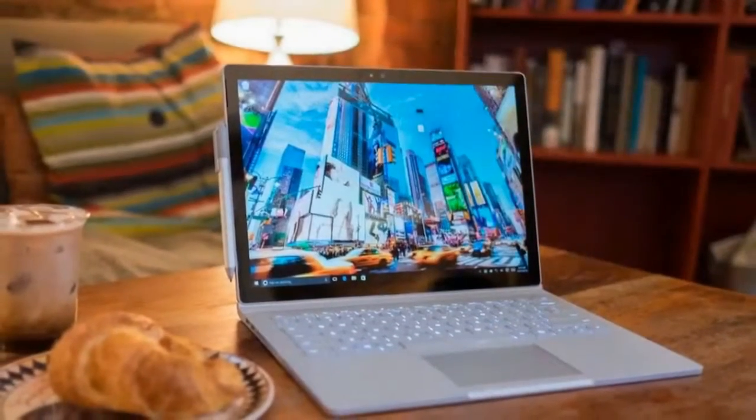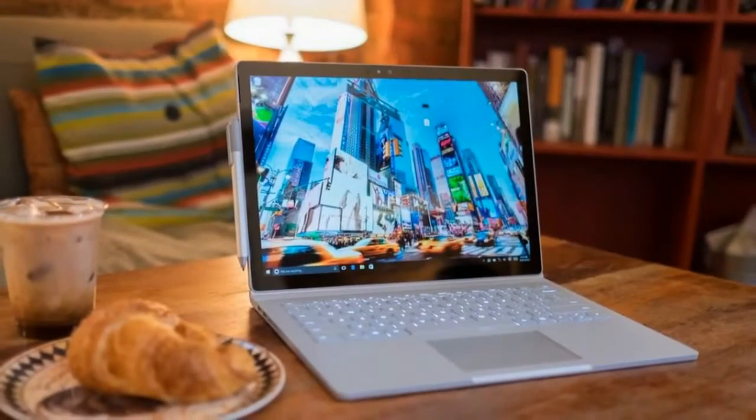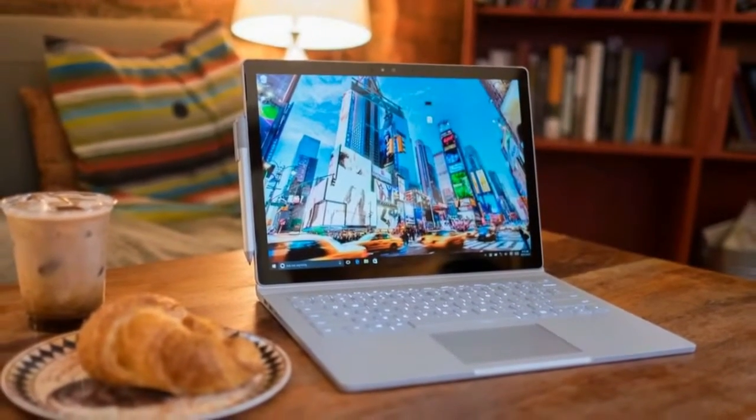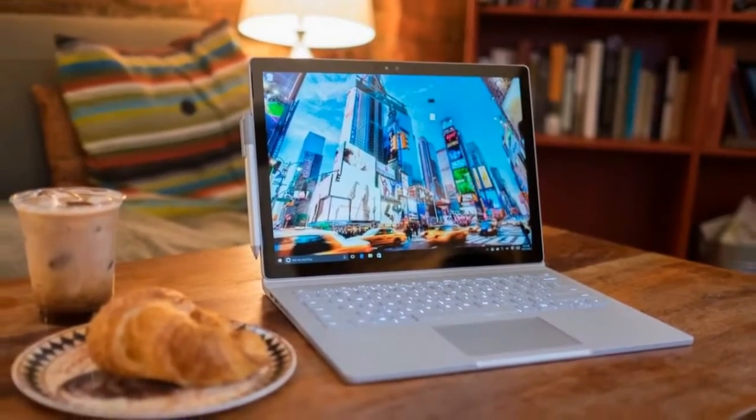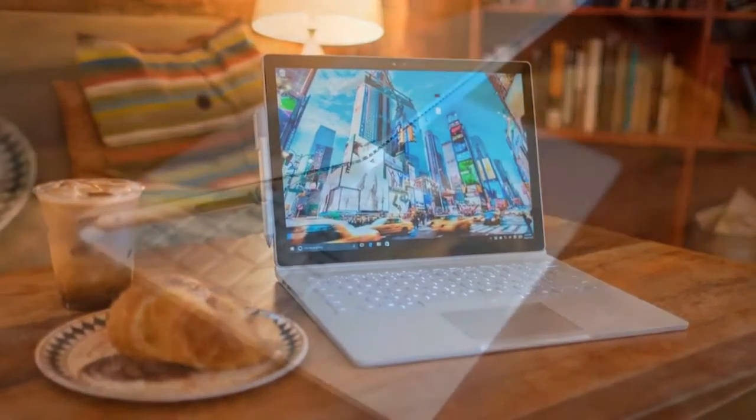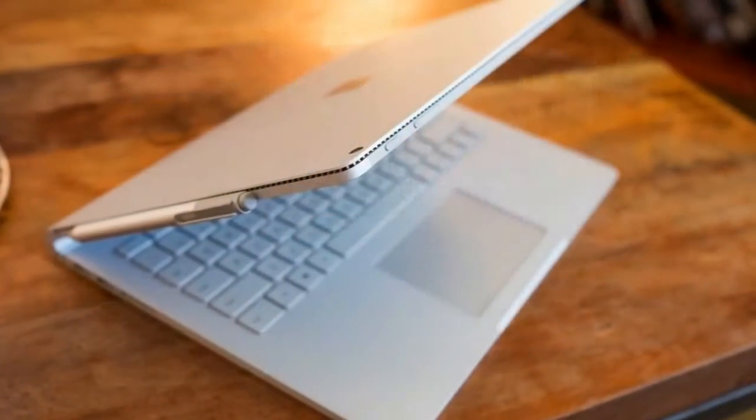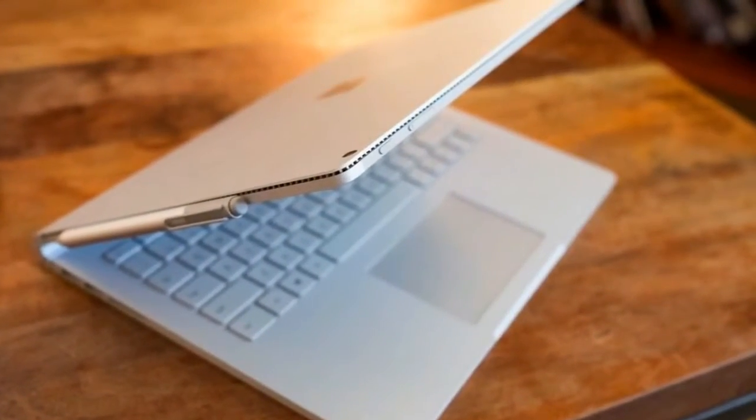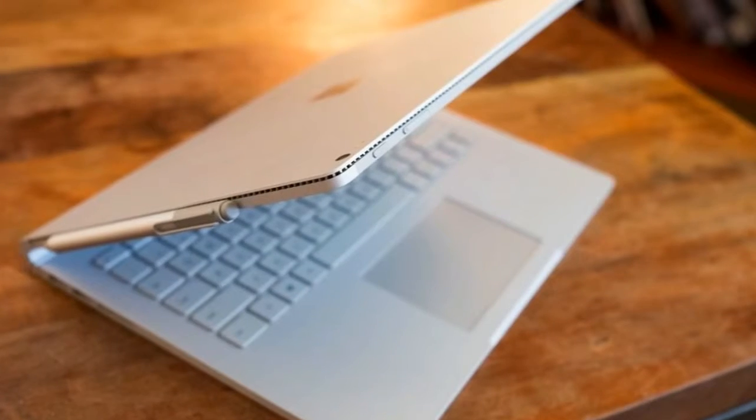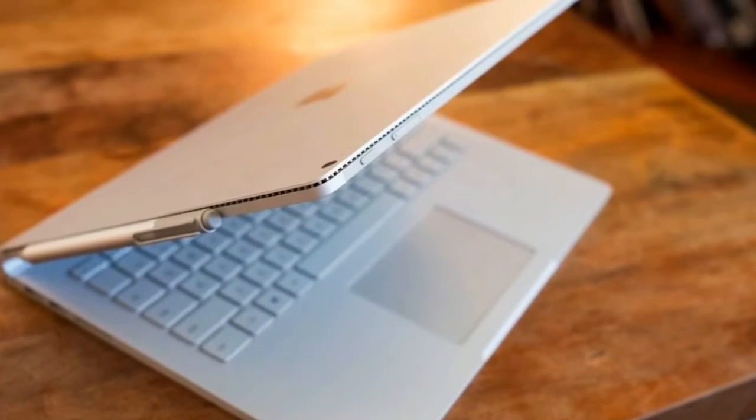Microsoft Surface Book: an amazing laptop that does even more as a tablet. Has Microsoft made the ultimate laptop? The answer is not quite, not quite yet, anyway.